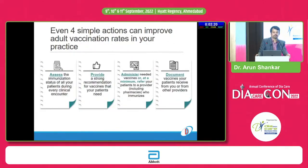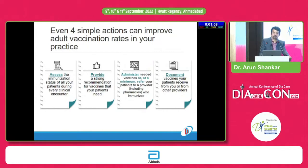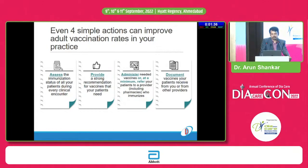Four simple actions can improve vaccination rates among your patients: assess immunization status of all patients during every clinical encounter — your diabetes educator or nurse can take this history; provide a strong recommendation for needed vaccines, and encourage already-vaccinated patients to influence others; administer needed vaccines or at minimum refer patients to a provider who can; and document all vaccines your patients receive, whether from you or other providers.